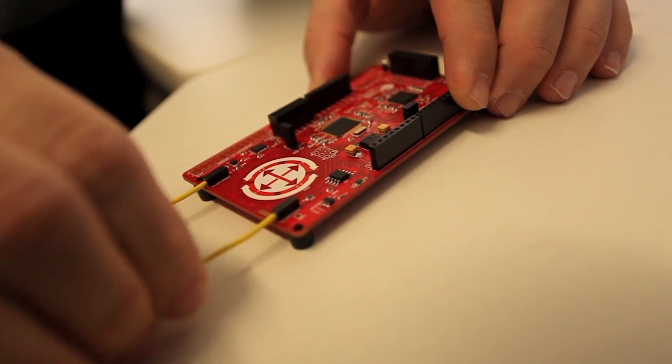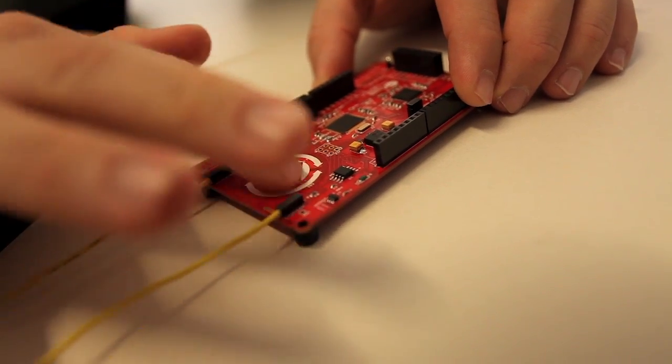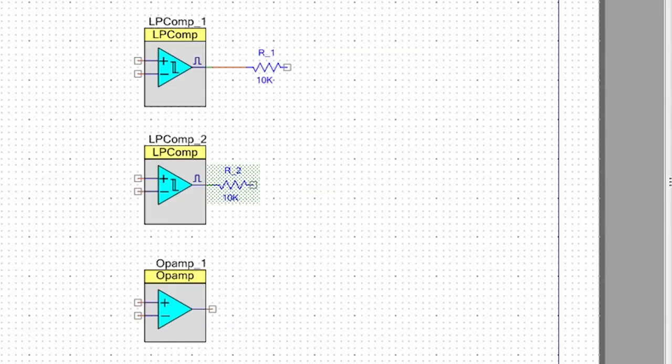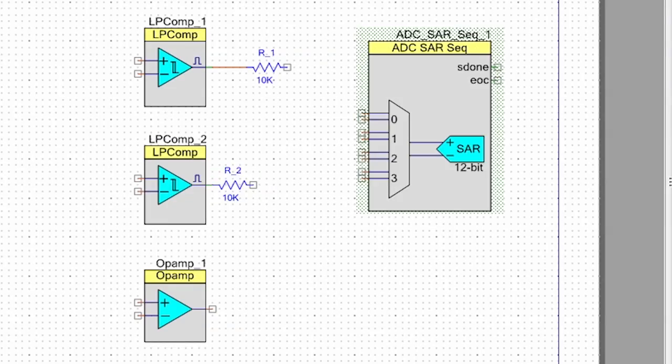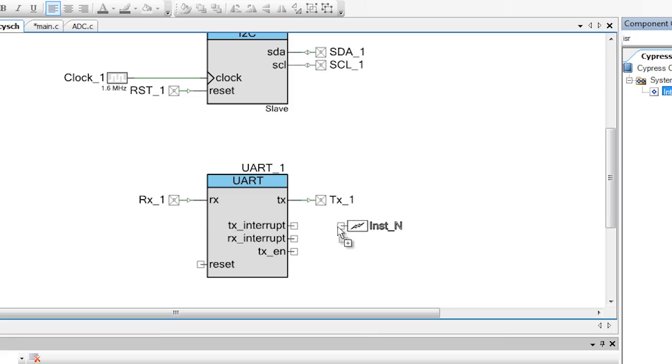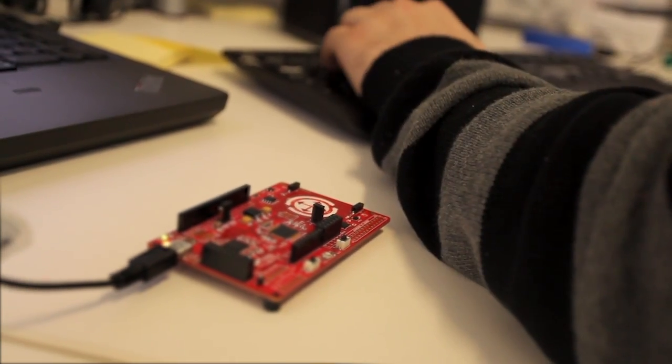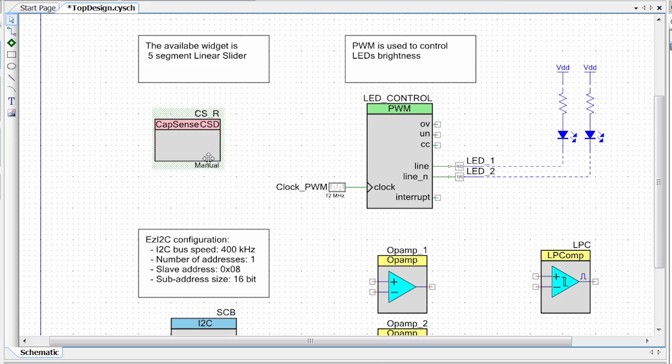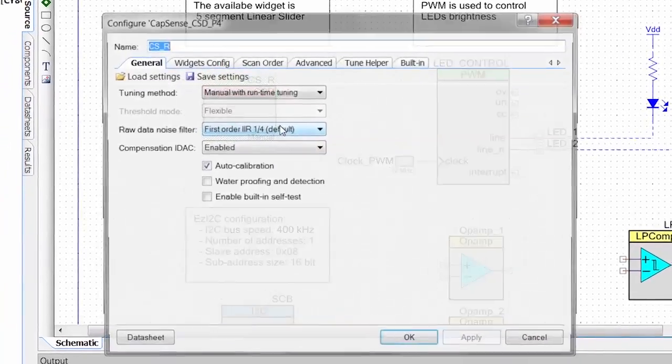PSoC 4 M series brings additional capability to our customers: more programmable analog, more programmable digital, more memory, more IOs, and additional features.